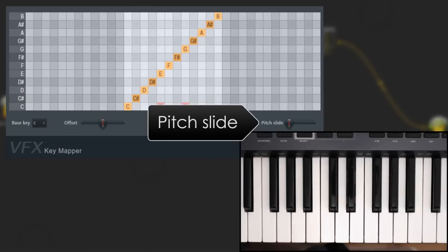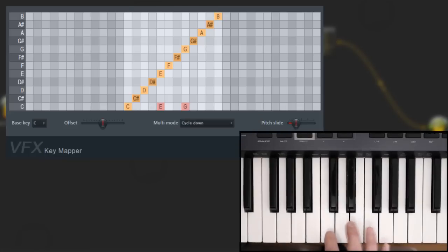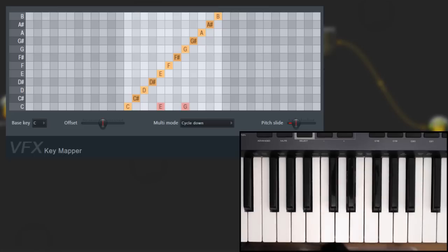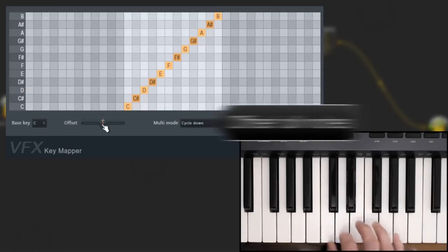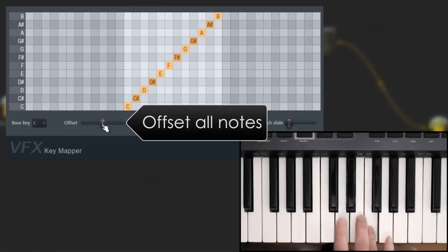The pitch slider adds portamento effects. Offset transposes the output by the number of semitones set.